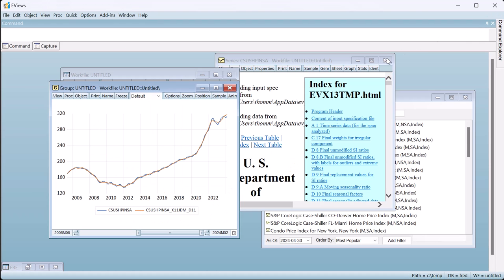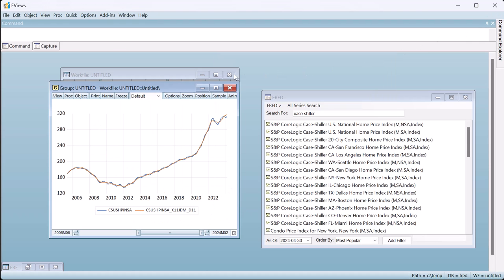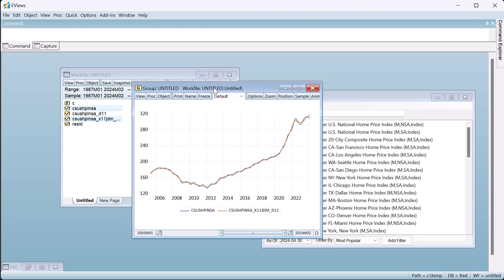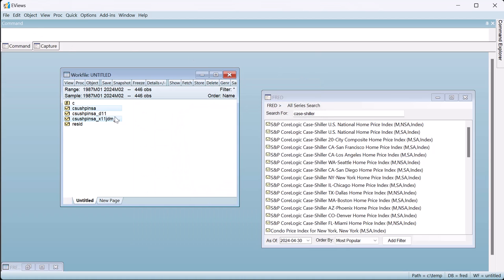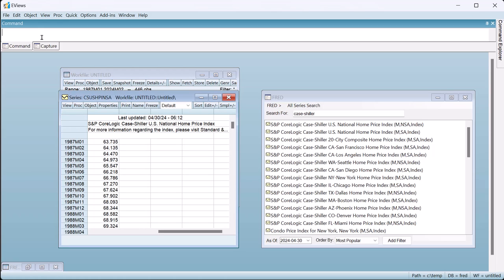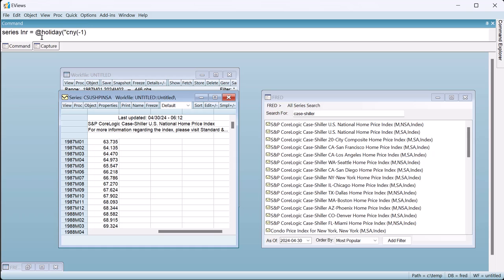For a second example of using JDemetra, we'll add in the pre-adjustment step with a custom holiday variable. First, we'll create a simple Lunar New Year variable in our work file that uses a 15-day celebration in New Year and computes how many of those days are in each specific month, compared to the average number of days celebrated in that month. This is achieved with the following eViews command.